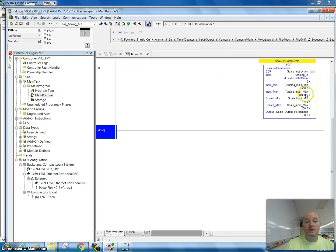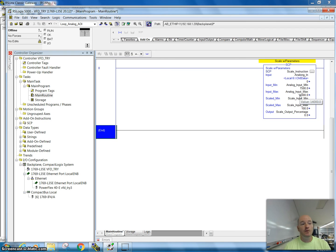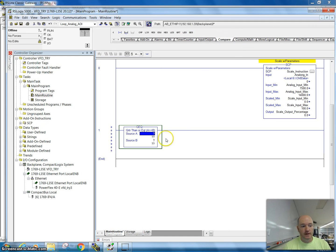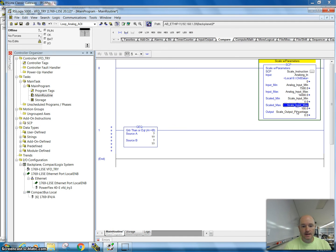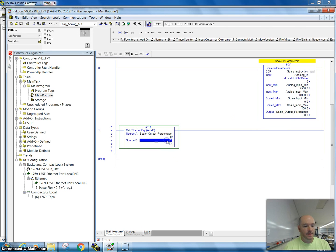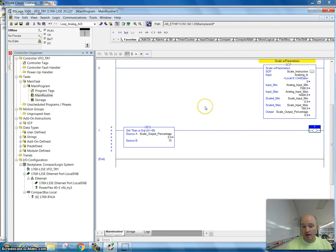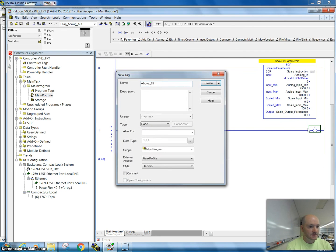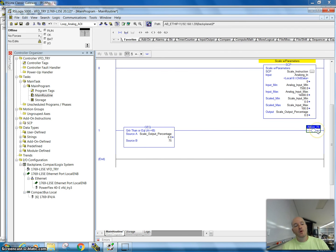The next thing we want to do is — what do we do with this output? Right now we're not doing anything with it; it's just converting to a percentage. So let's say I'm going to tie this to an HMI for graphics. If I wanted to control something with it, I might throw in a compare instruction — a greater-than-or-equal-to. I'll use my scale output percentage, and let's say at 75% I want a warning light to come on. I'll create a quick tag called 'above 75', and this will go on when we reach that point.